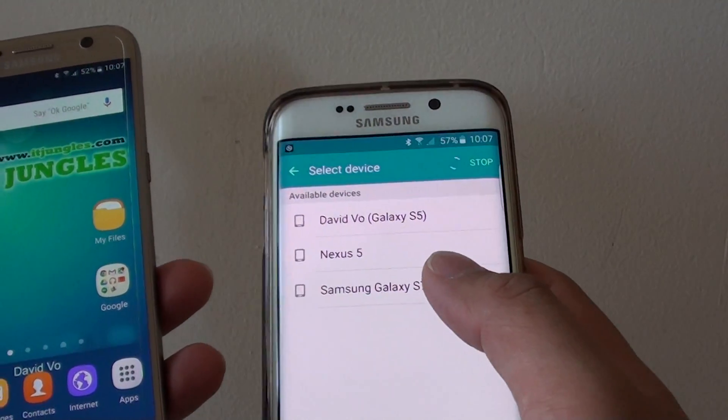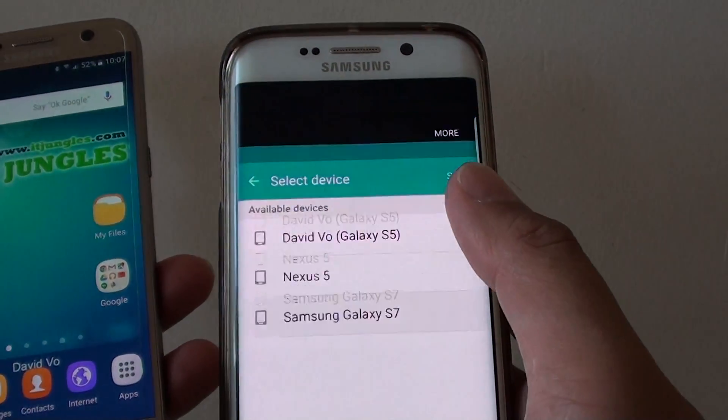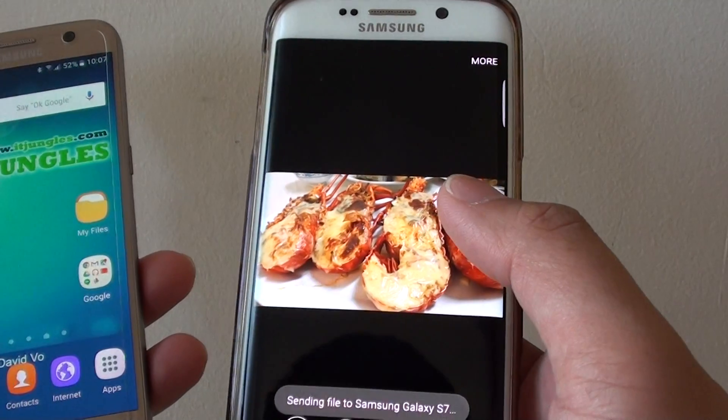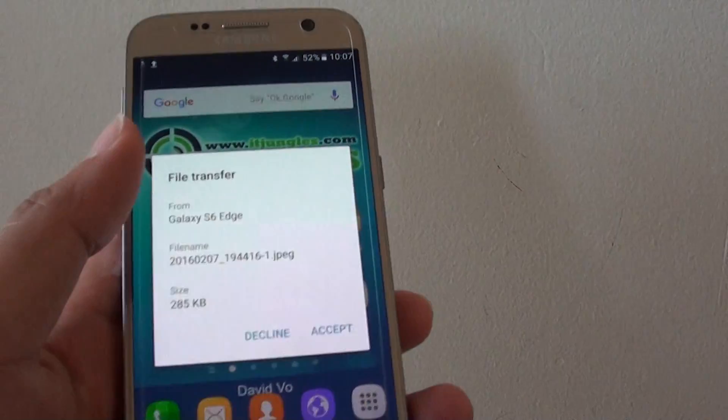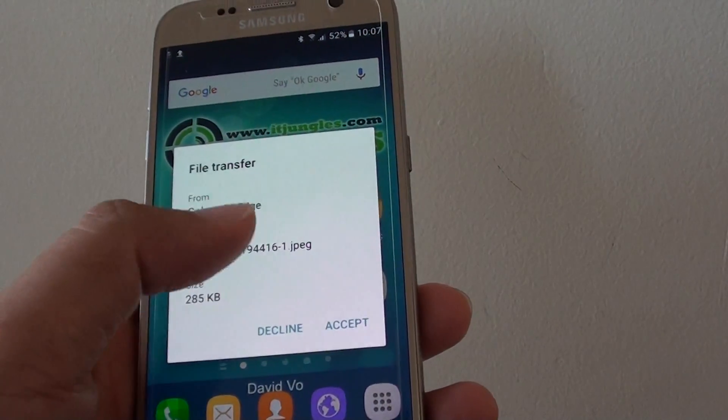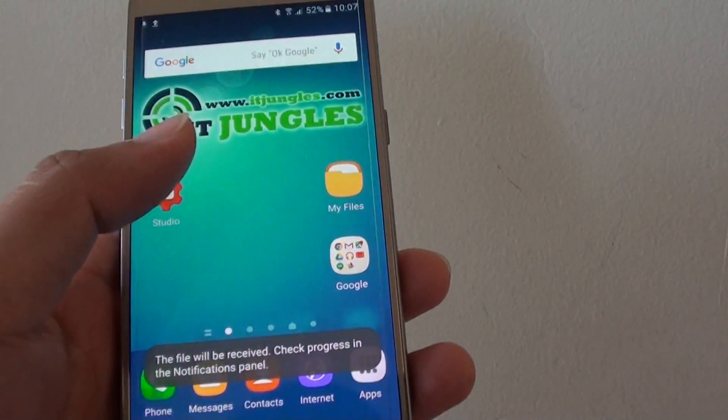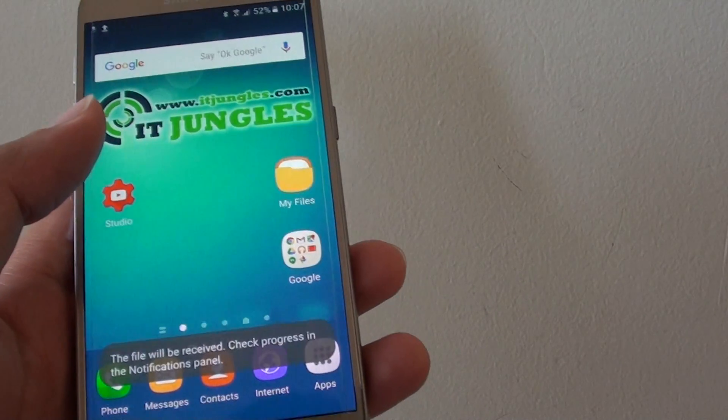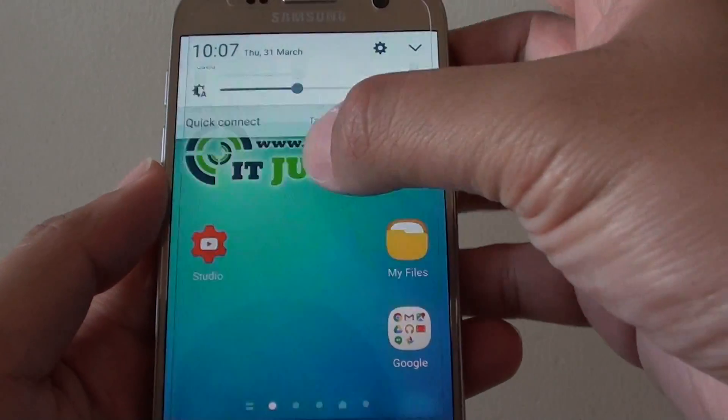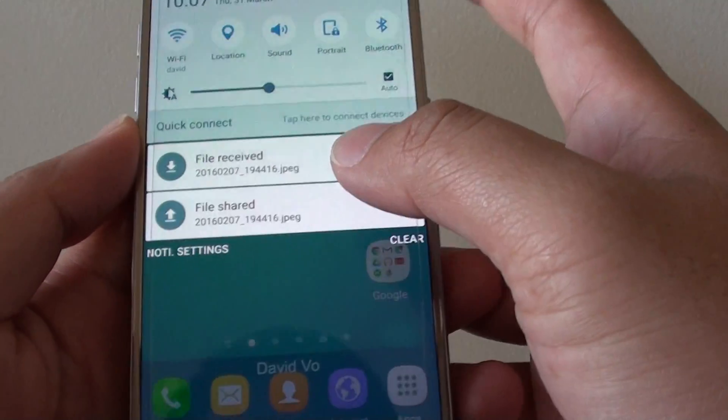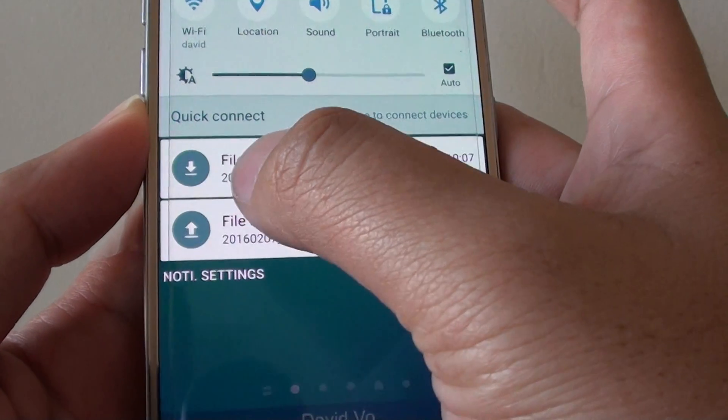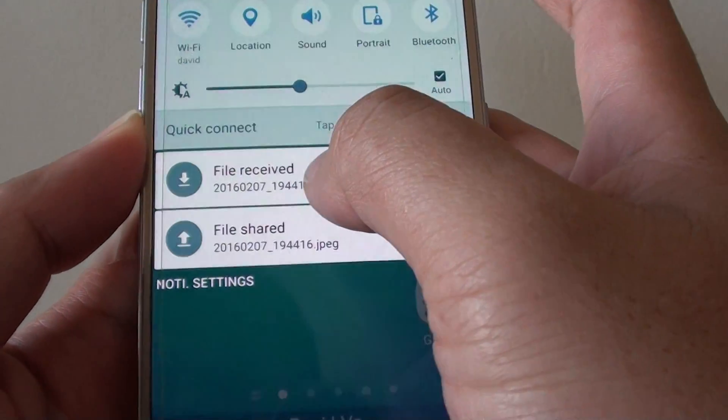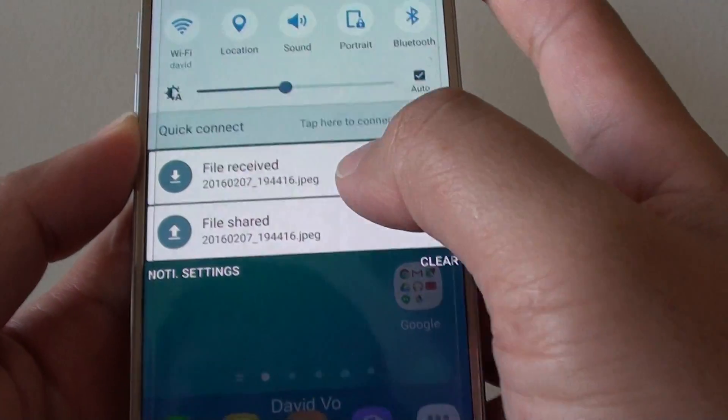And I'll share it to my Galaxy S7. Now here you can see, it asks me to accept, so I'm going to tap on Accept to receive the files. And you can see there is an arrow coming down, which means it's downloading and receiving the file.